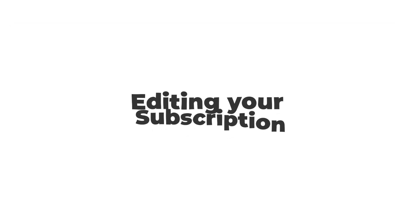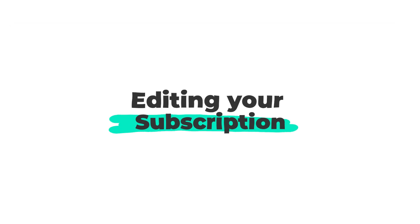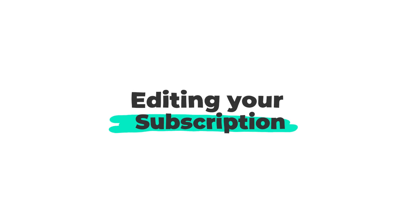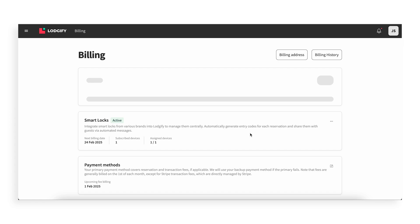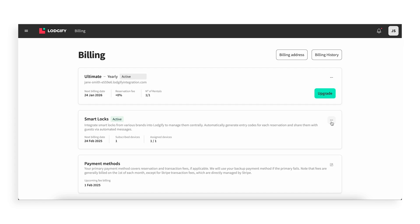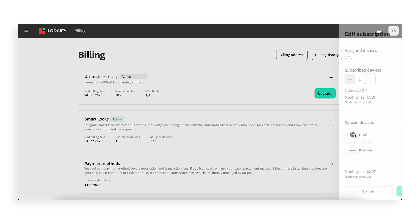If you need to adjust the number of devices in your subscription or have reached your limit, a pop-up message will show up, or you can directly access the billing page to change it. Click Edit Subscription in the three dots menu.